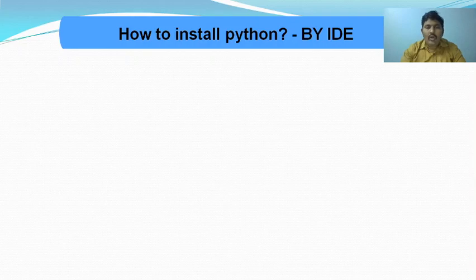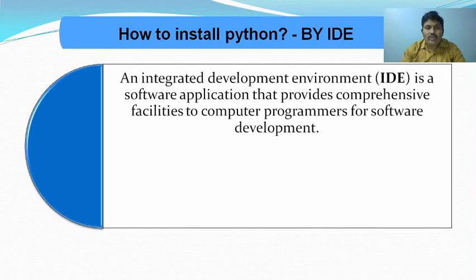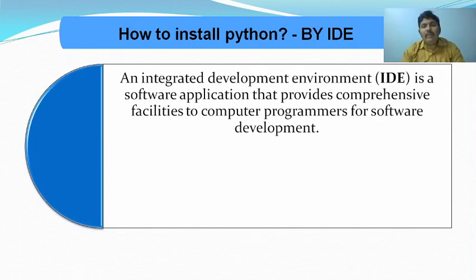Today we'll discuss how to install Python by IDE. IDE stands for Integrated Development Environment.